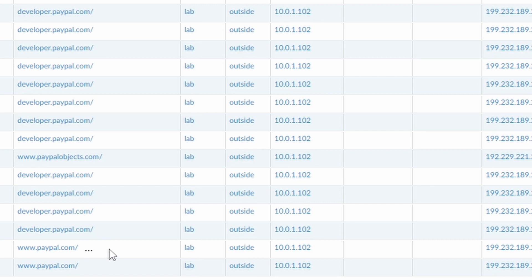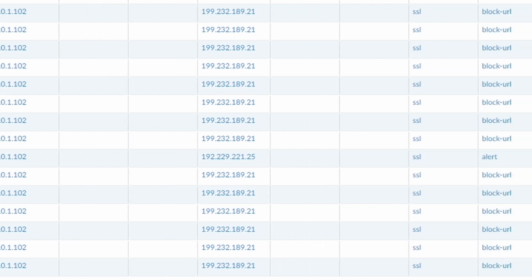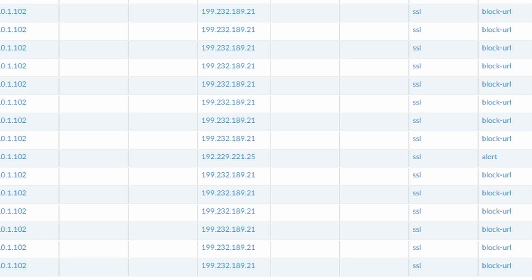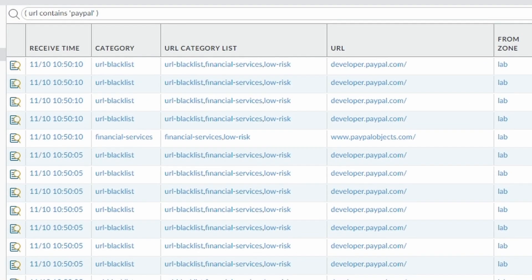And paypal.com, actually with the www in front of it, it's only working. This one is only being blocked because we blocked also star.paypal.com. Otherwise this one will be allowed. So you need to be careful with that.